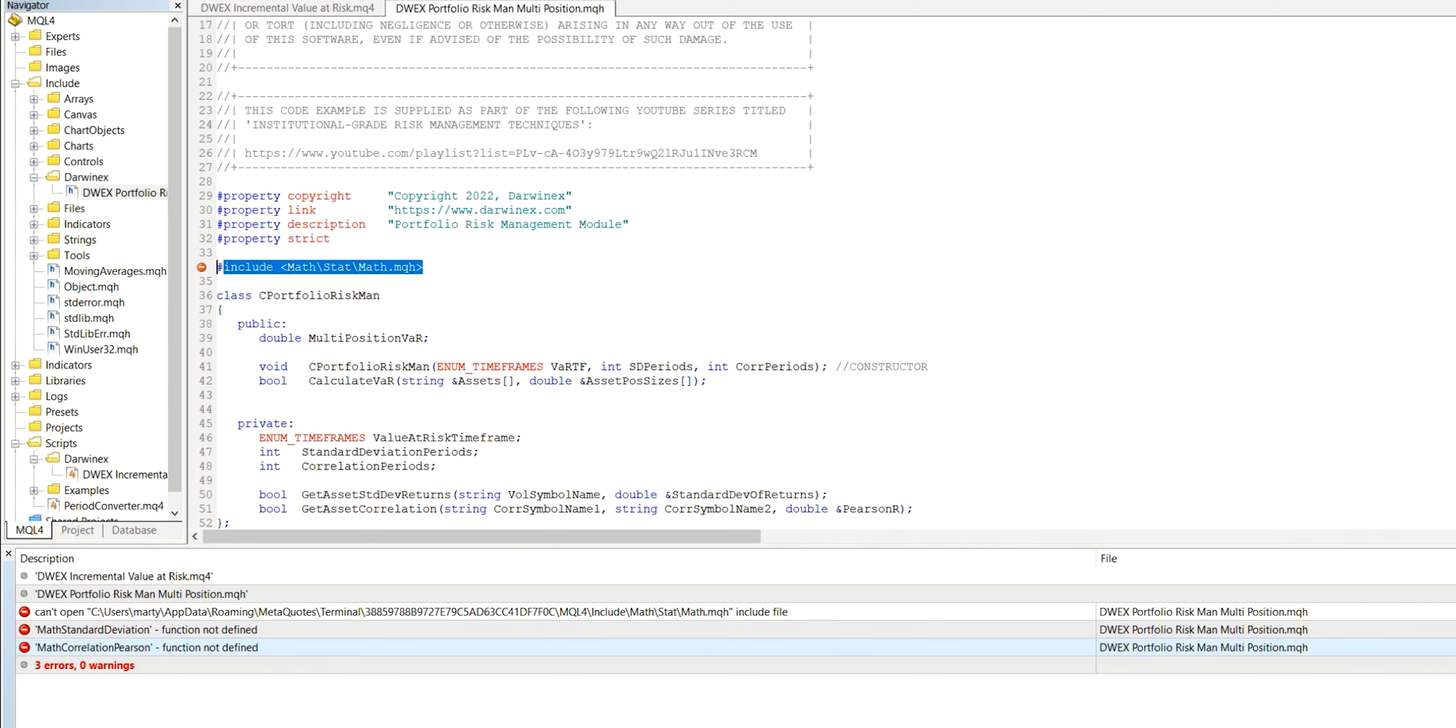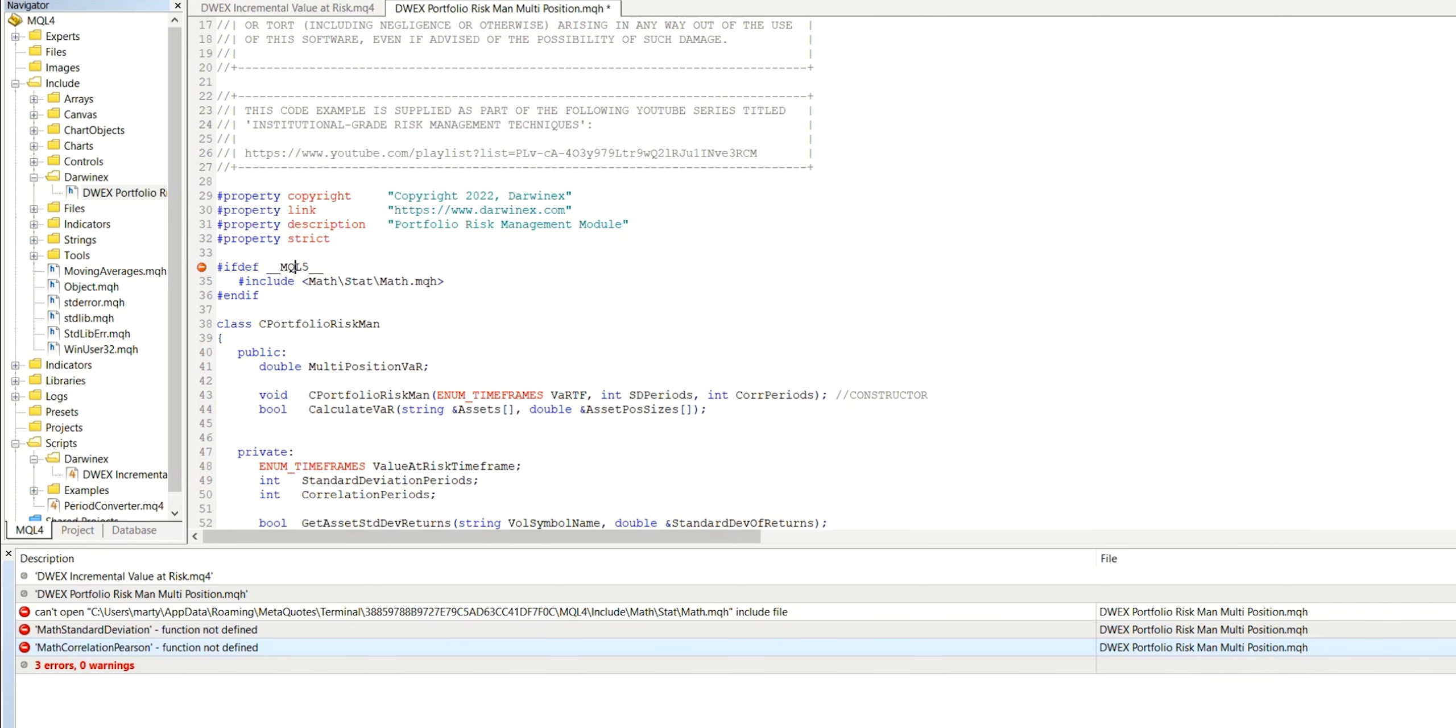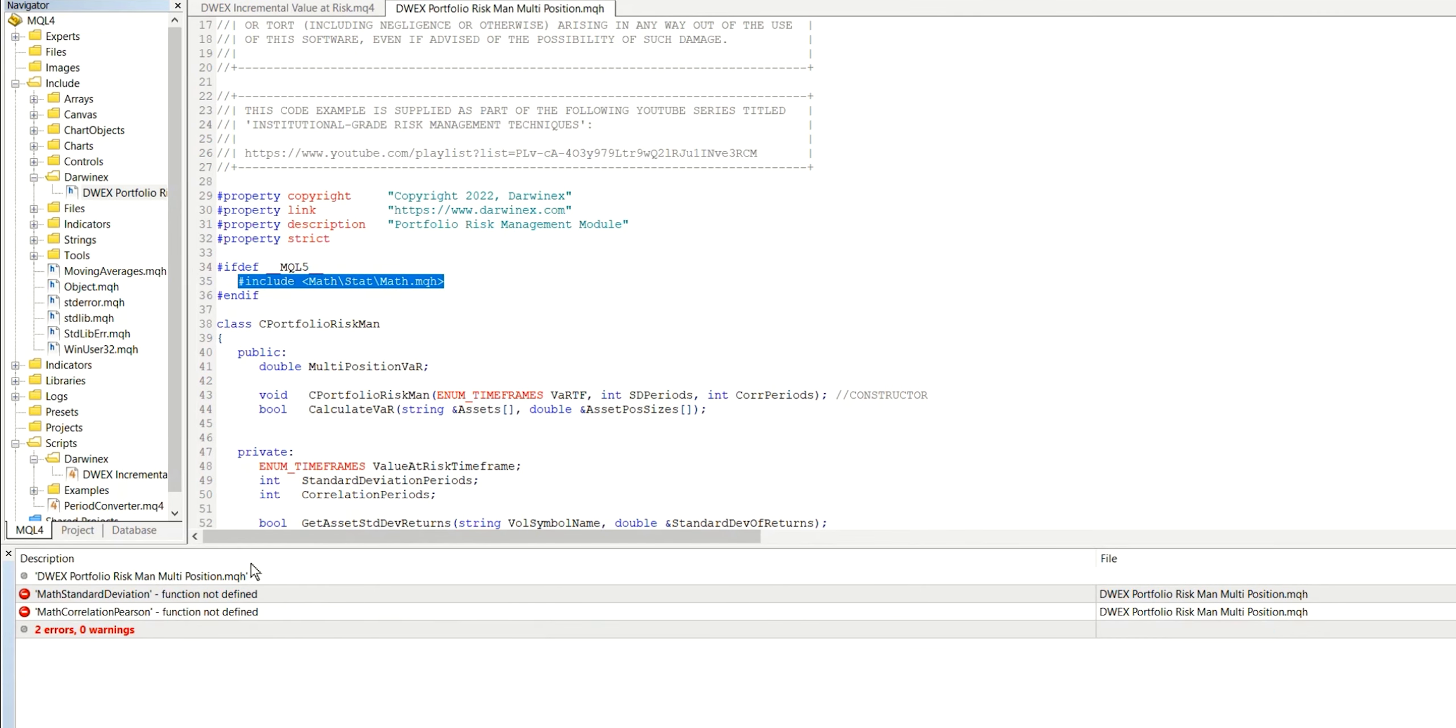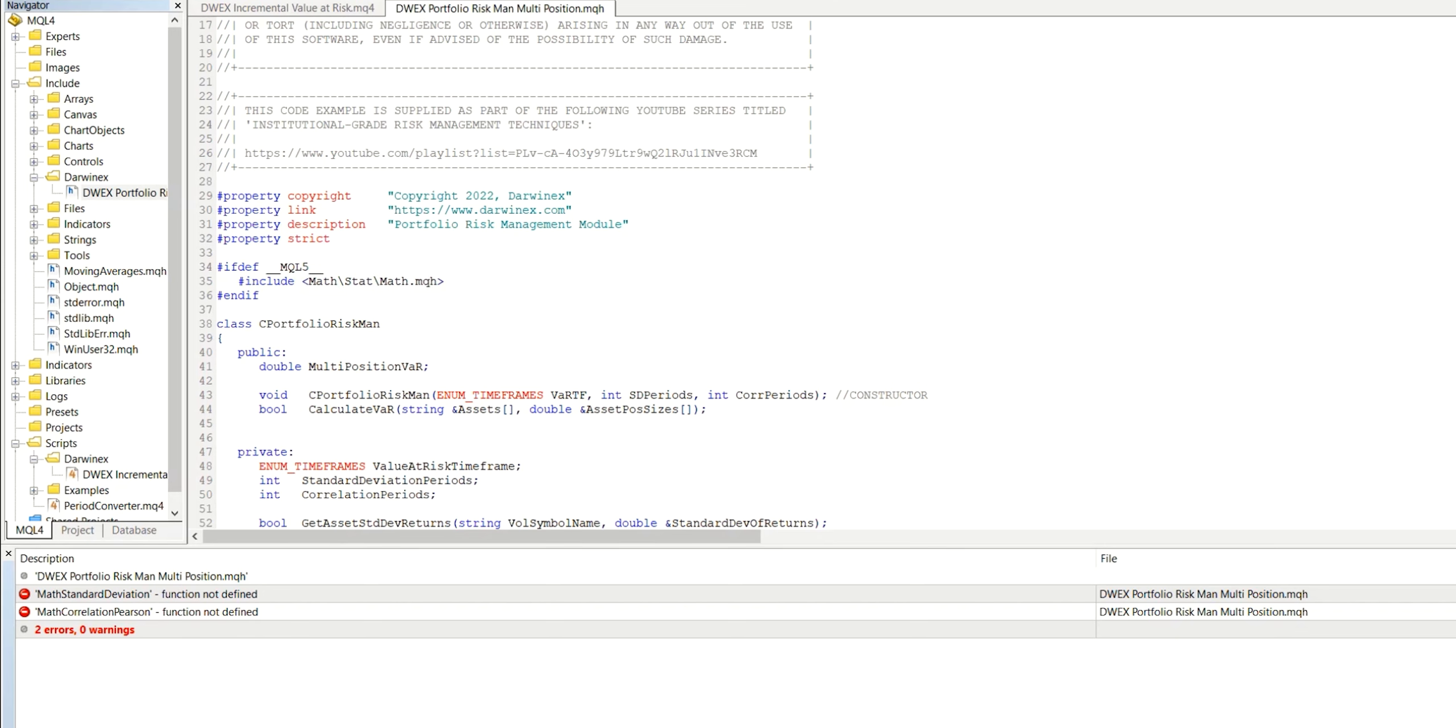And so what you can do is surround this with a pre-compilation statement that says only use this line of code if this is being compiled in MQL5. And while we're in the MT4 meta editor, obviously that won't be the case. And so when we compile, it won't even attempt to include this file. And so this will first of all, get rid of that error. So if we now compile, you can see the error's gone, but we're still left, of course, with these other two errors. But of course, if we were compiling this code in the MT5 meta editor, then it would be compiled. So it would be using this include file.